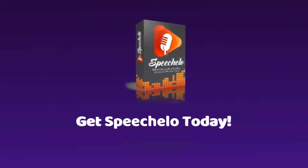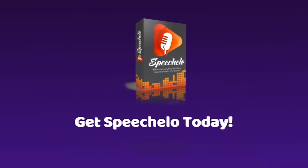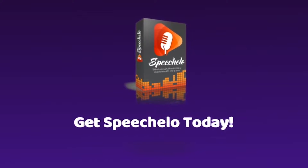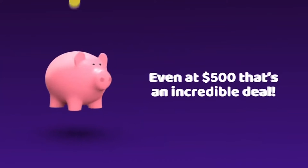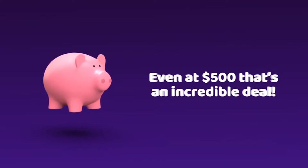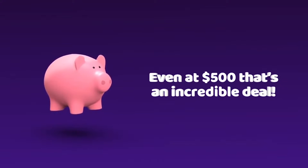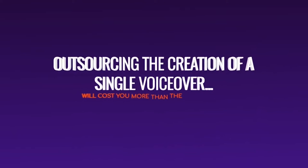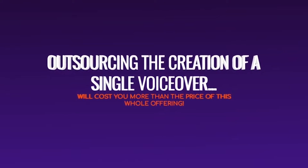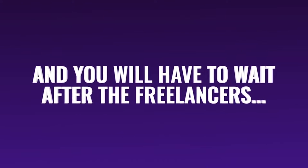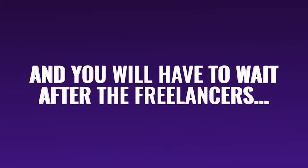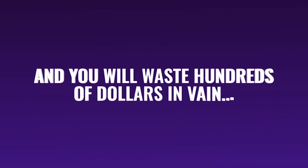Once the launch ends, the price shoots way up. But, honestly, even at $500 that's an incredible deal for the powers being granted. You will make that amount back in no time. Outsourcing the creation of a single voiceover, will cost you more than the price of this offer. And you will have to wait after the freelancers, not to mention that you could just don't like the end result. And you will waste hundreds of dollars in vain.